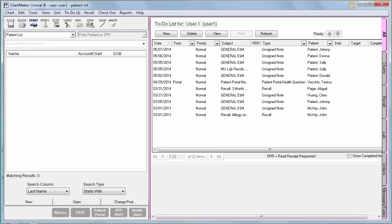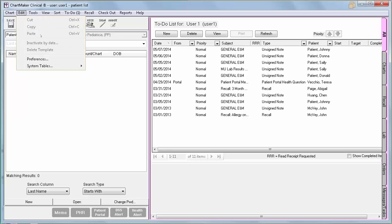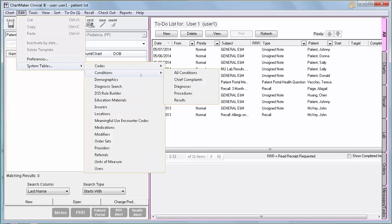You will need procedure checklists for this measure, the core lab measure, and also the menu imaging measure. Before you add your procedures to your template, you will first need to make sure the procedure is properly configured. In order for our software to know which tasks to count, we must designate that on the properties of the condition. To do so, go to Edit > System Tables > Conditions > Procedures.